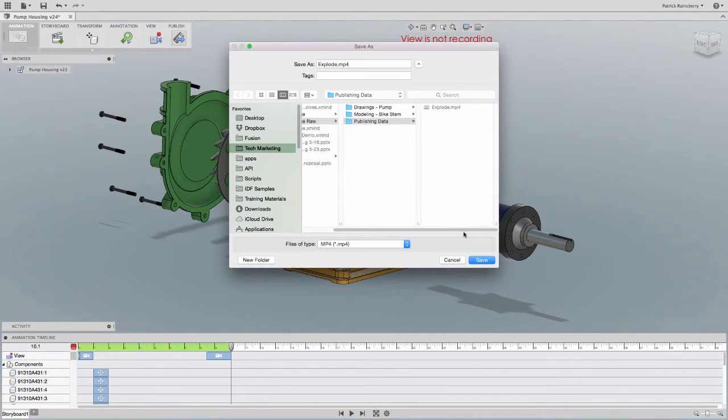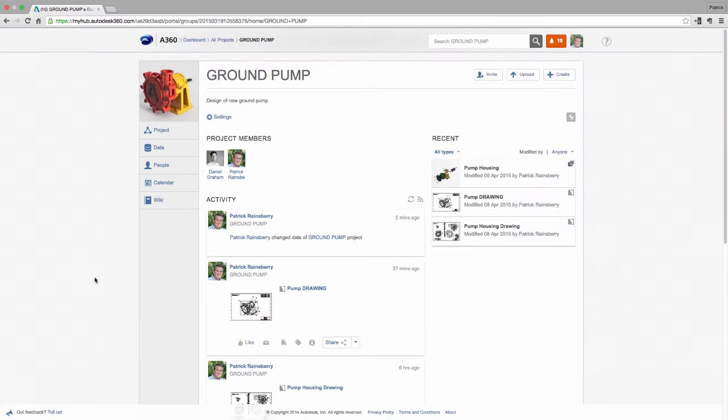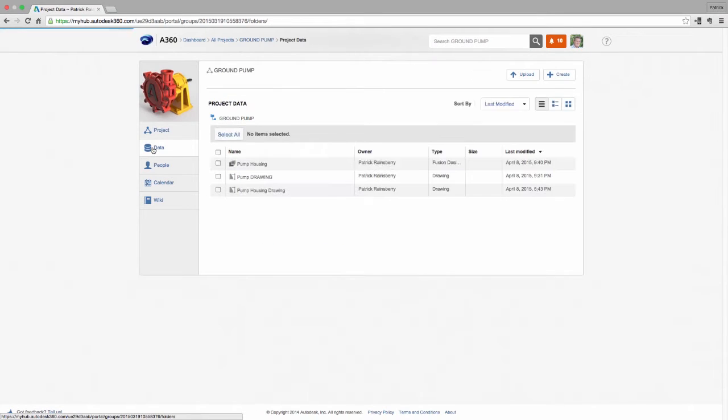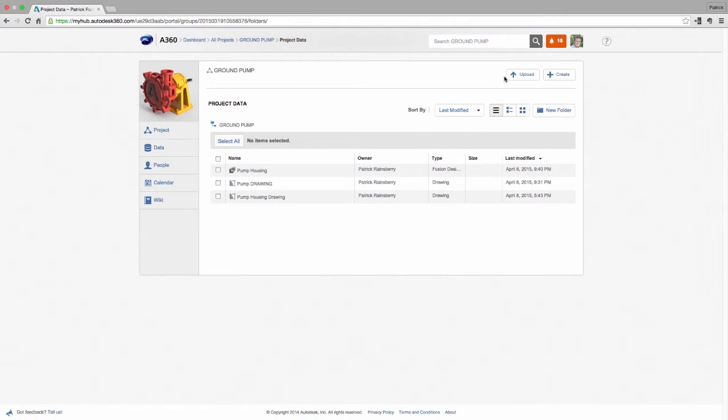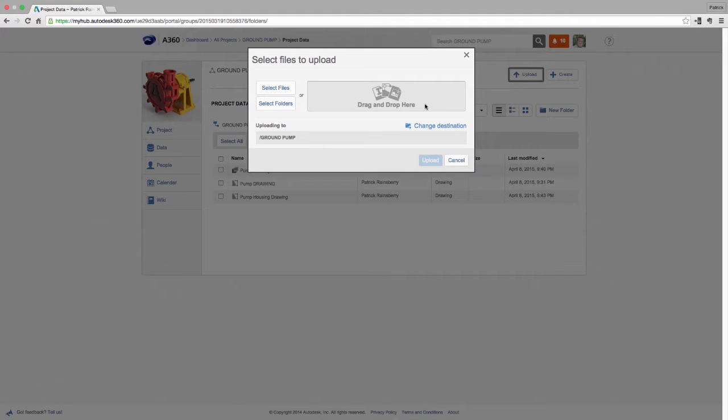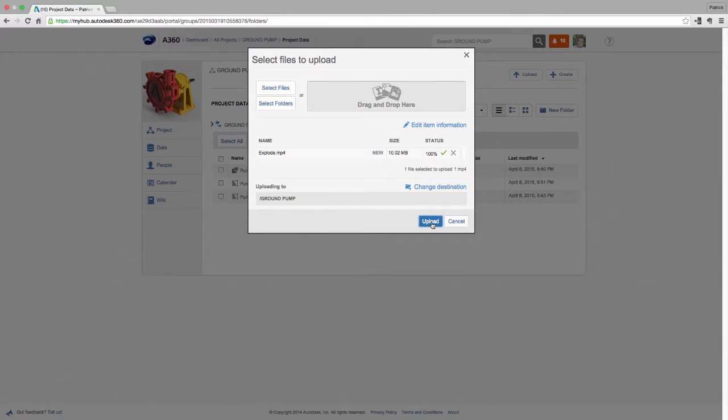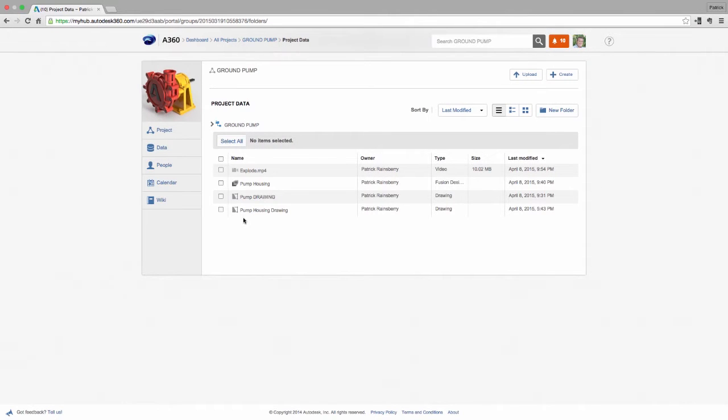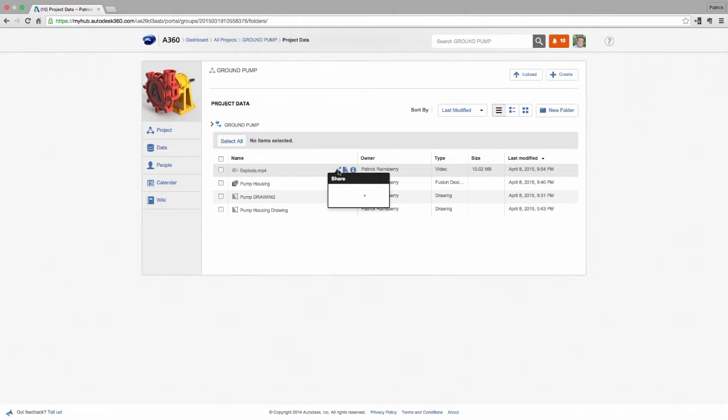Instead, with Autodesk Fusion 360, we spend time modeling, making drawings and assembly instructions, then deliver those things in the format that are easily consumable by those that need to actually put the whatchamacallit next to the widget.